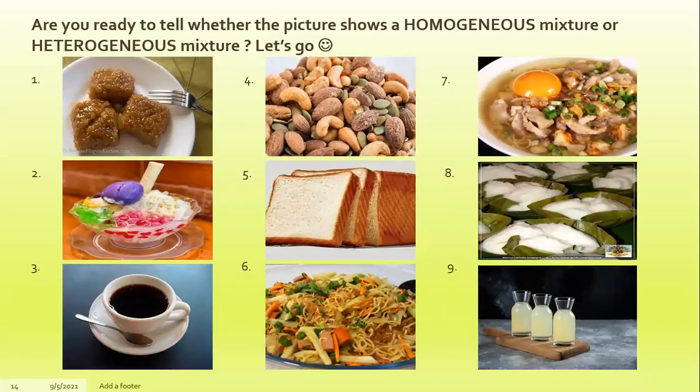Are you ready to tell whether the picture shows a homogeneous or a heterogeneous mixture? Let's go! Number one: Biko. Number two: halo-halo. Number three: coffee. Number four: mixed nuts. Number five: sliced bread. Number six: bam'i. Number seven: bachoy. Number eight: bibingka. And number nine: lemonade.